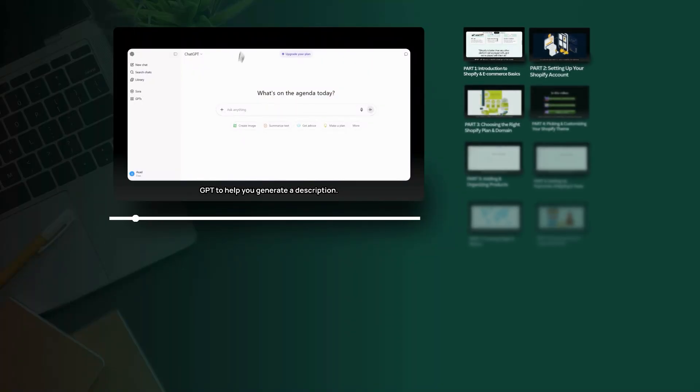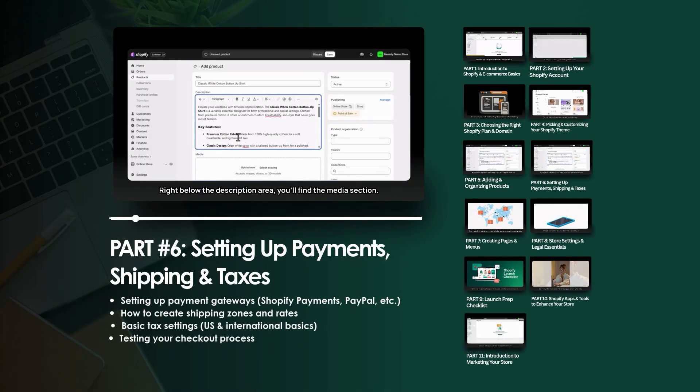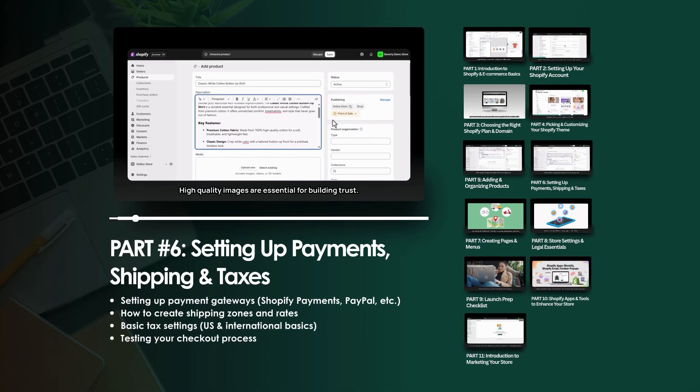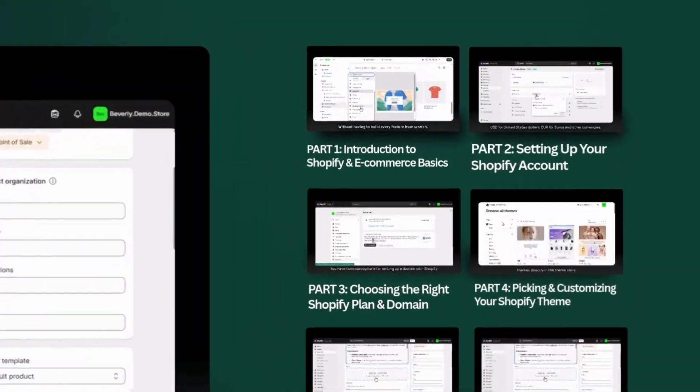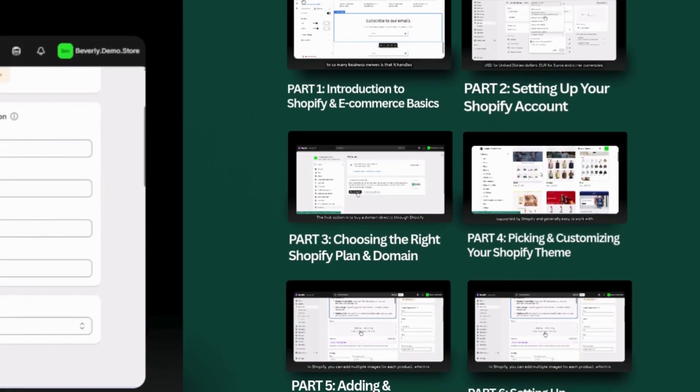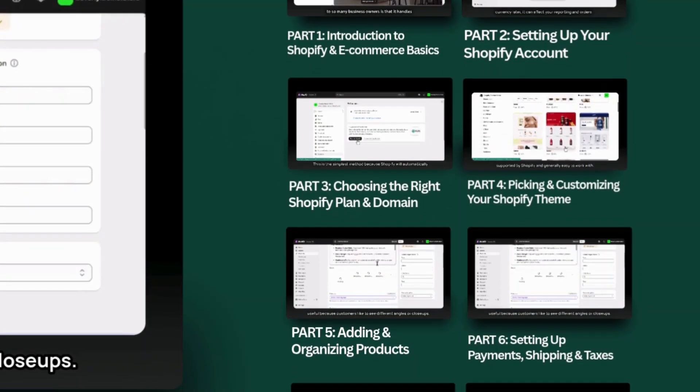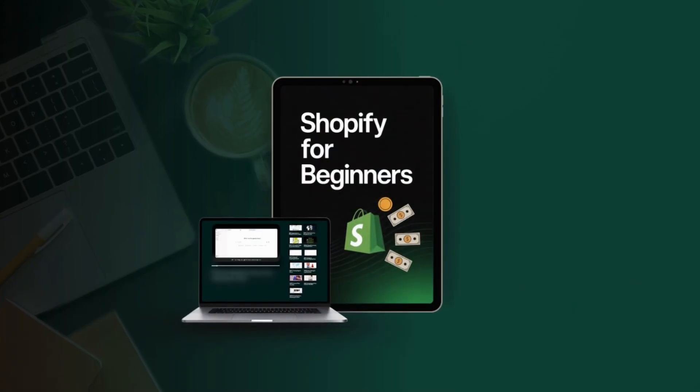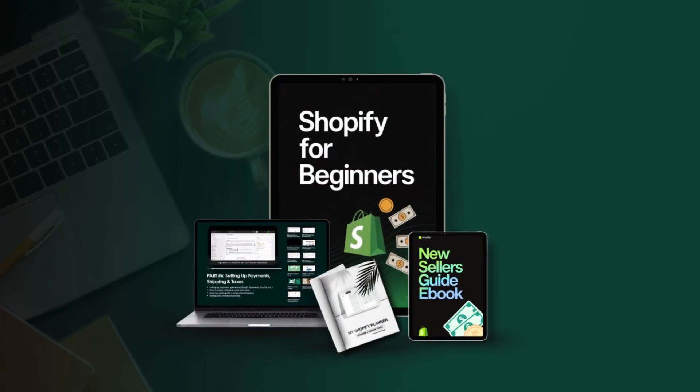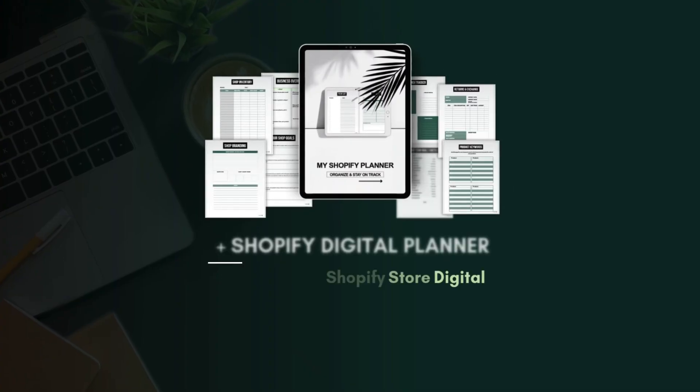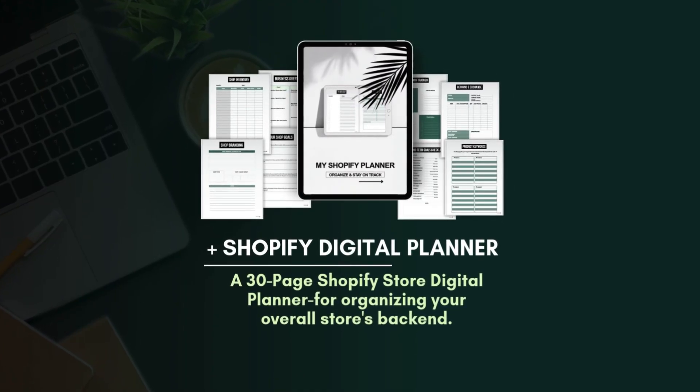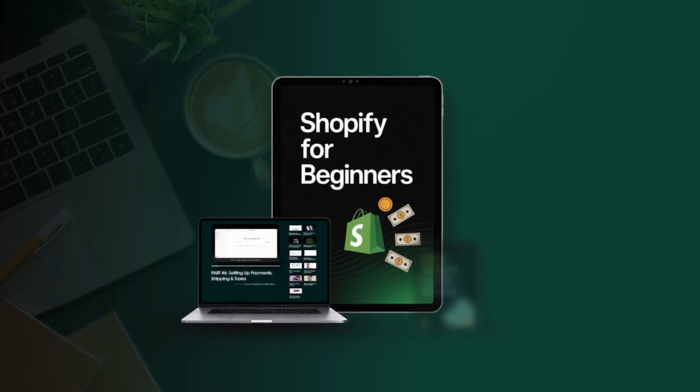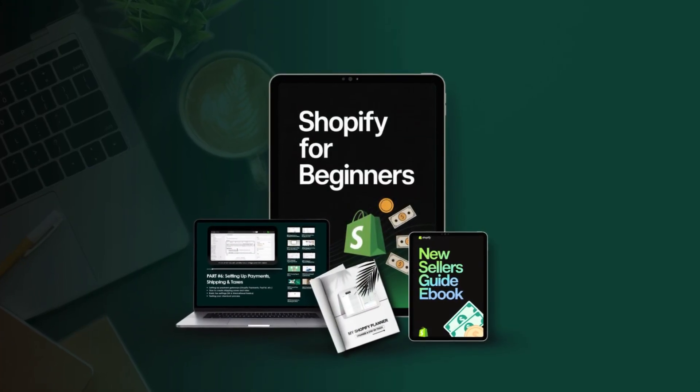Also, I know a lot of you guys are brand new to Shopify, and it can feel overwhelming trying to figure everything out. I created a Shopify Beginners Training to guide you step-by-step through the setup process. It walks you through navigating the dashboard, setting up payments, shipping and taxes, and also creating your products, pages, and menus. You'll also learn about launch prep, Shopify apps, and some store marketing methods. Plus, I included a 30-page digital planner to keep your stores back-end organized so that you have everything you need in one place to launch your Shopify store. The link to the training is in the description box below.